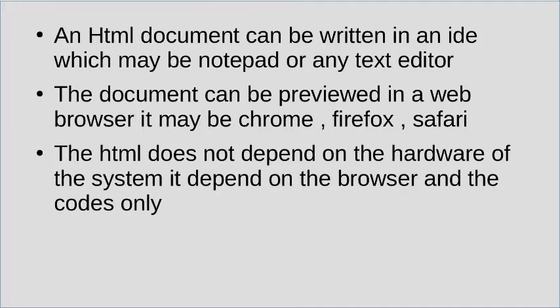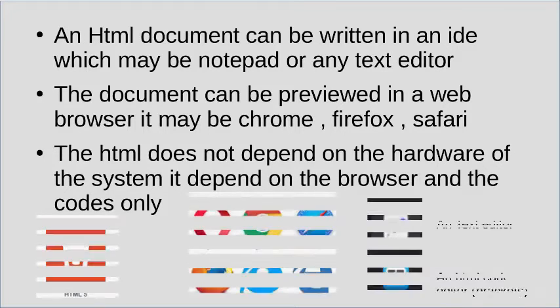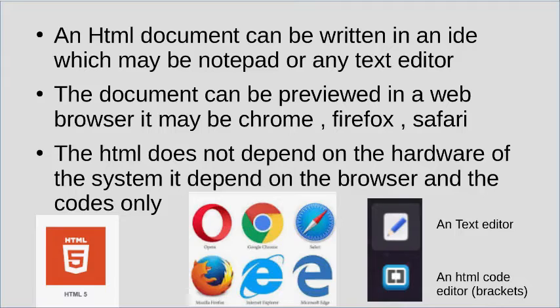The HTML documents can be previewed in web browsers, it may be Chrome, Firefox, Safari, etc.